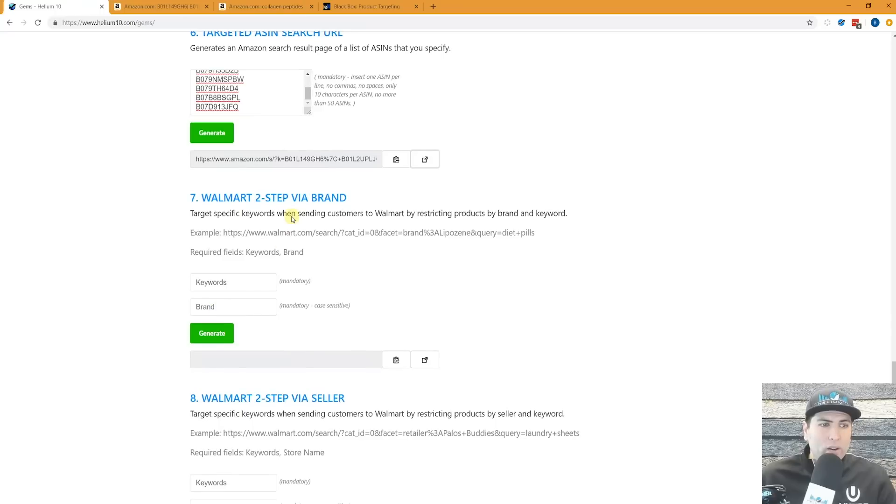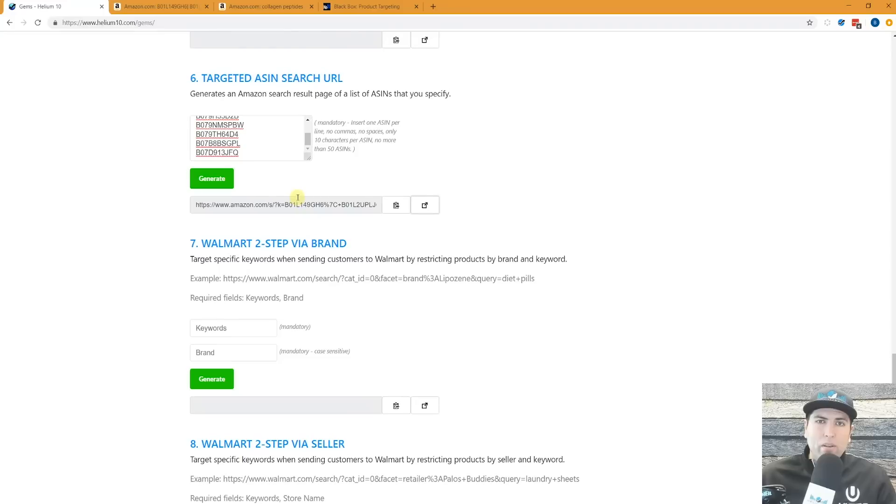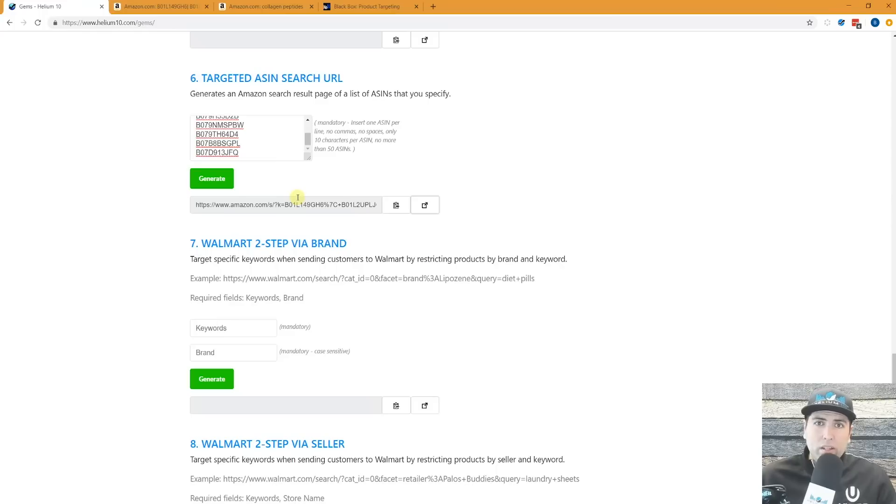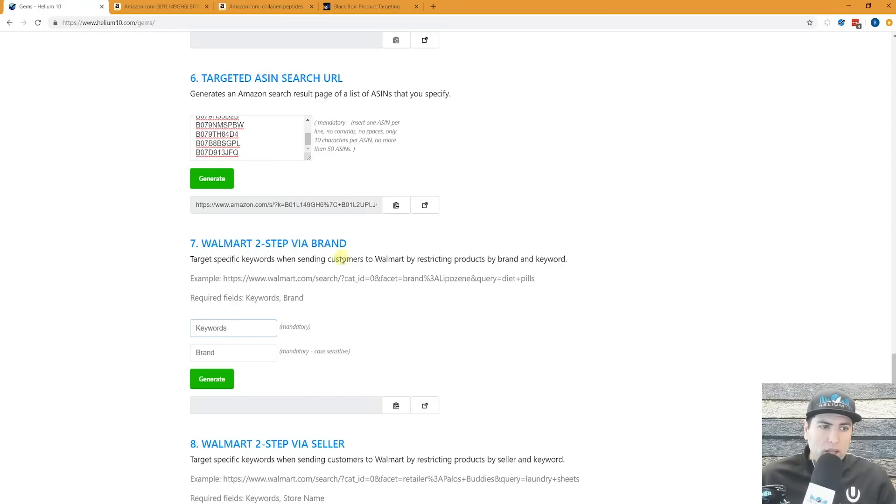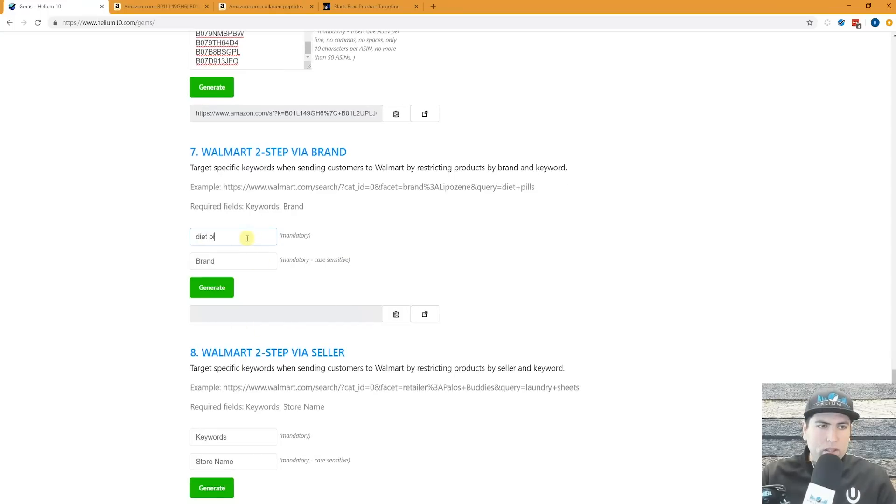Now here, we've got our very first Walmart two-step URLs. If you want to do a campaign for ranking on Walmart, here we go. This is the two-step via brand. So let's say I put here, or actually let me, yeah, let's do this one.